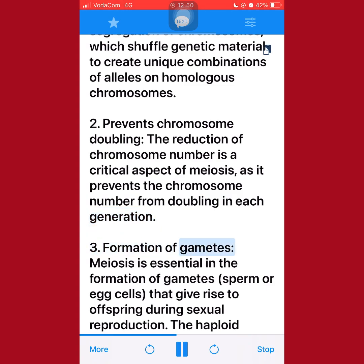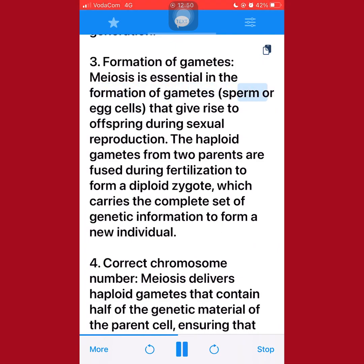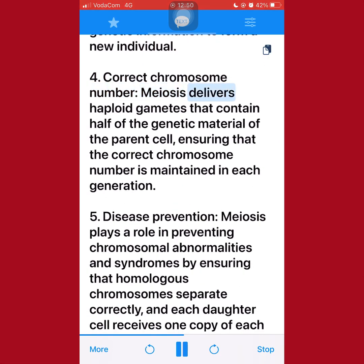3. Formation of gametes: Meiosis is essential in the formation of gametes — sperm or egg cells — that give rise to offspring during sexual reproduction. The haploid gametes from two parents are fused during fertilization to form a diploid zygote, which carries the complete set of genetic information to form a new individual. 4. Correct chromosome number: Meiosis delivers haploid gametes that contain half of the genetic material of the parent cell, ensuring that the correct chromosome number is maintained in each generation.